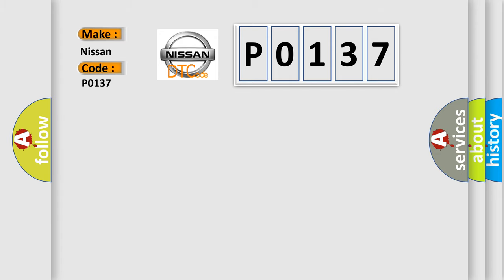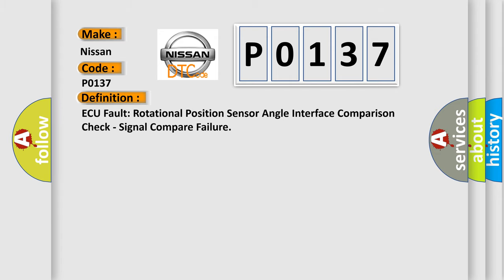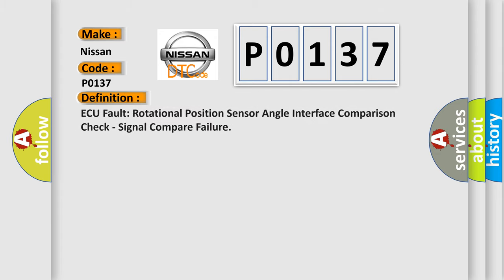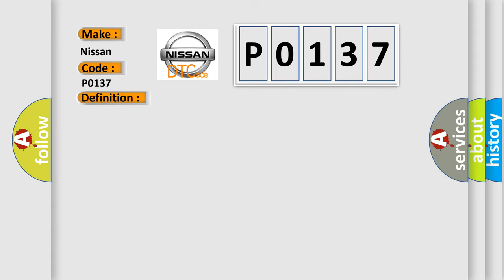The basic definition is AQ-Fault Rotational Position Sensor Angle Interface Comparison Check, Signal Compare Failure. And now this is a short description of this DTC code.